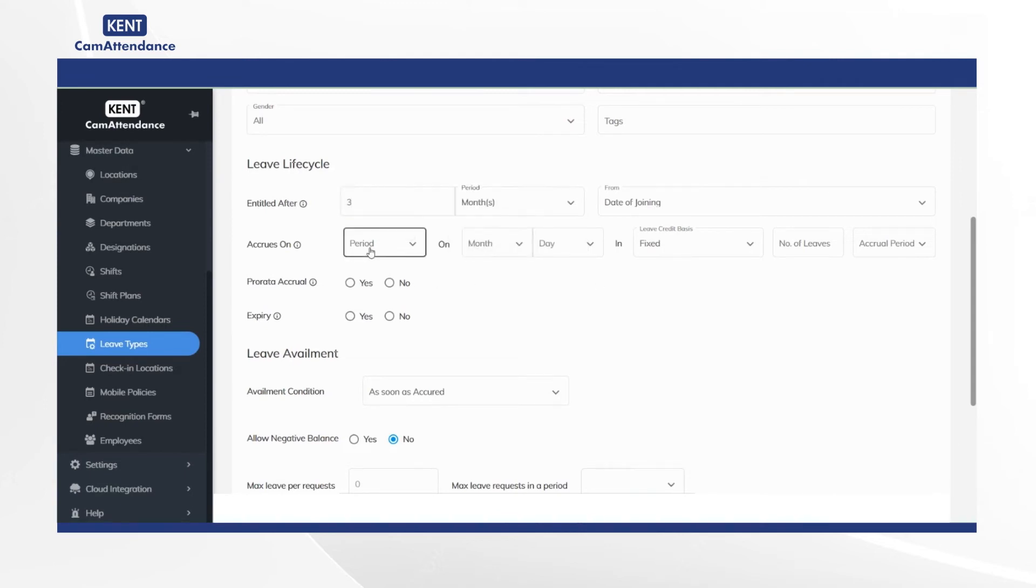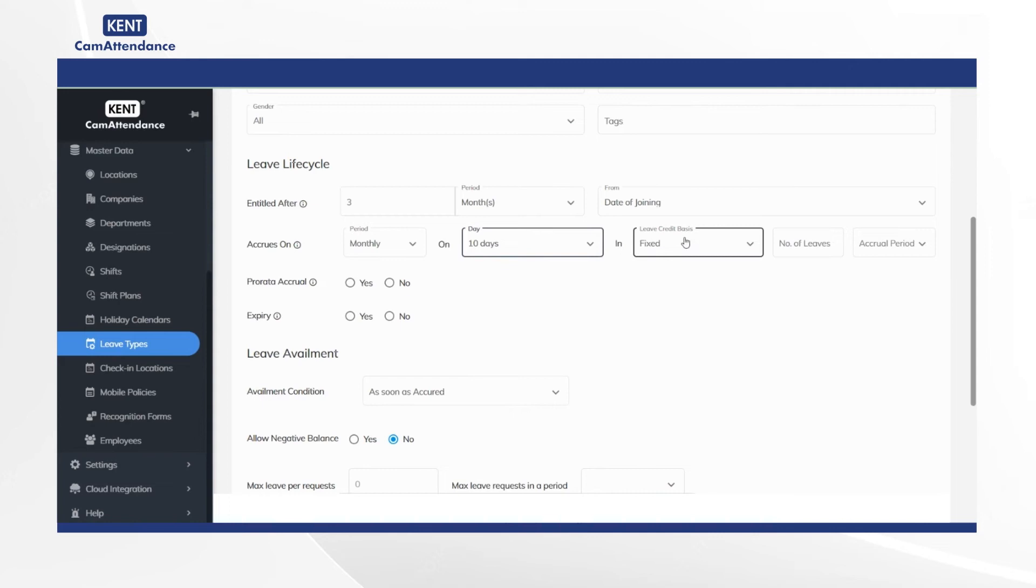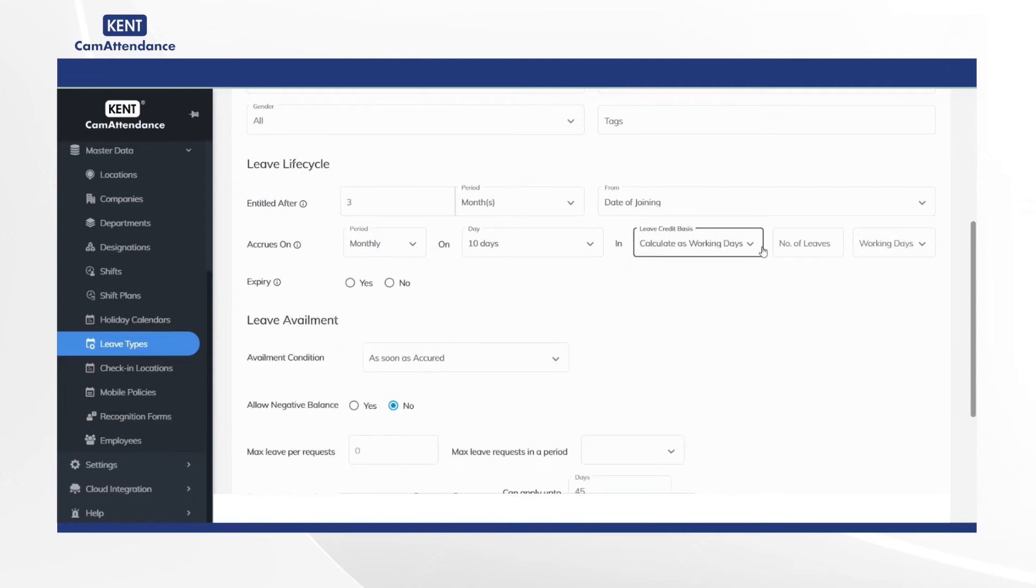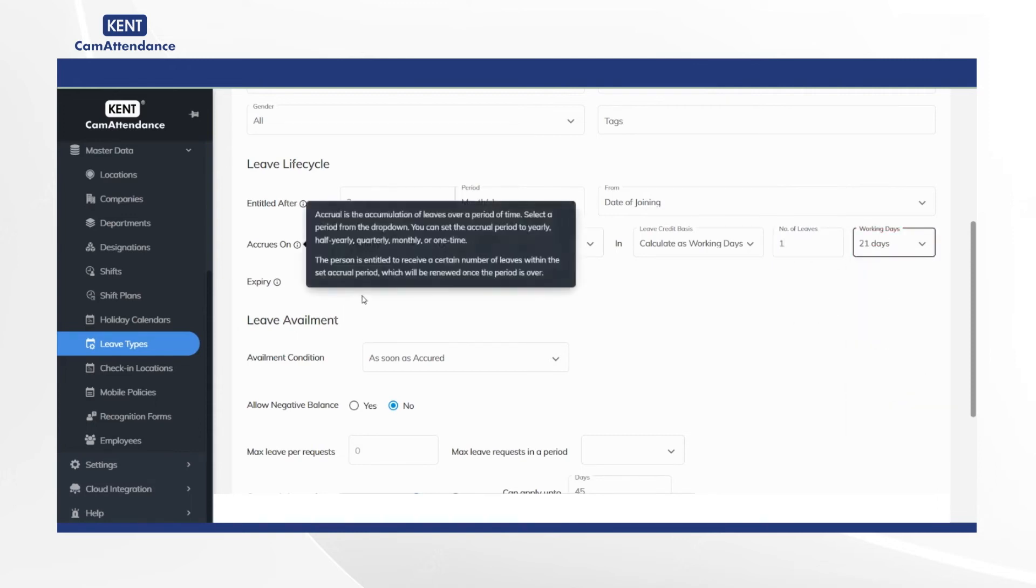Then under accrual period on select period month and day as per your choice. After that select leave credit basis as fixed or calculate as working days. Then add number of leaves and select working days according to your choice.